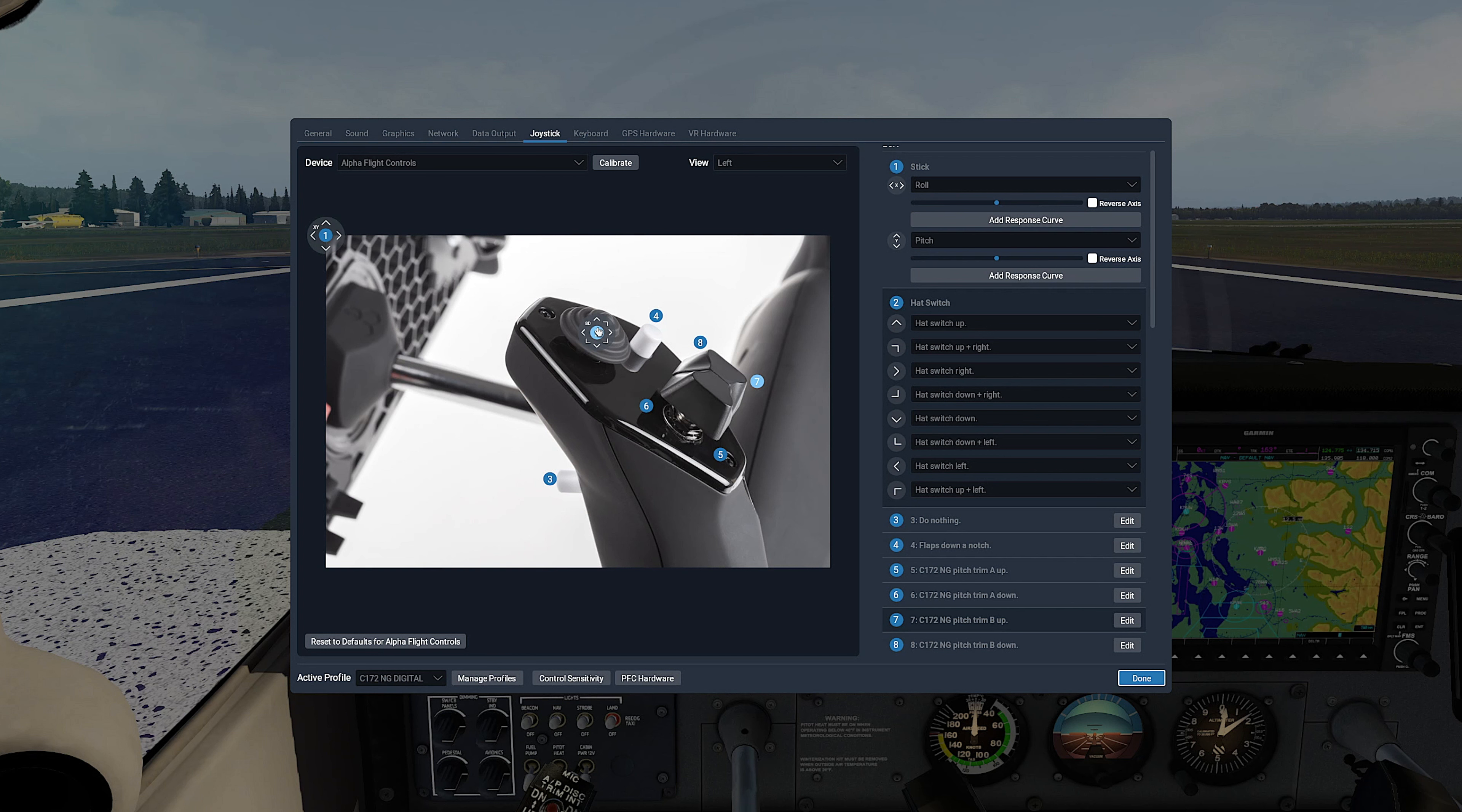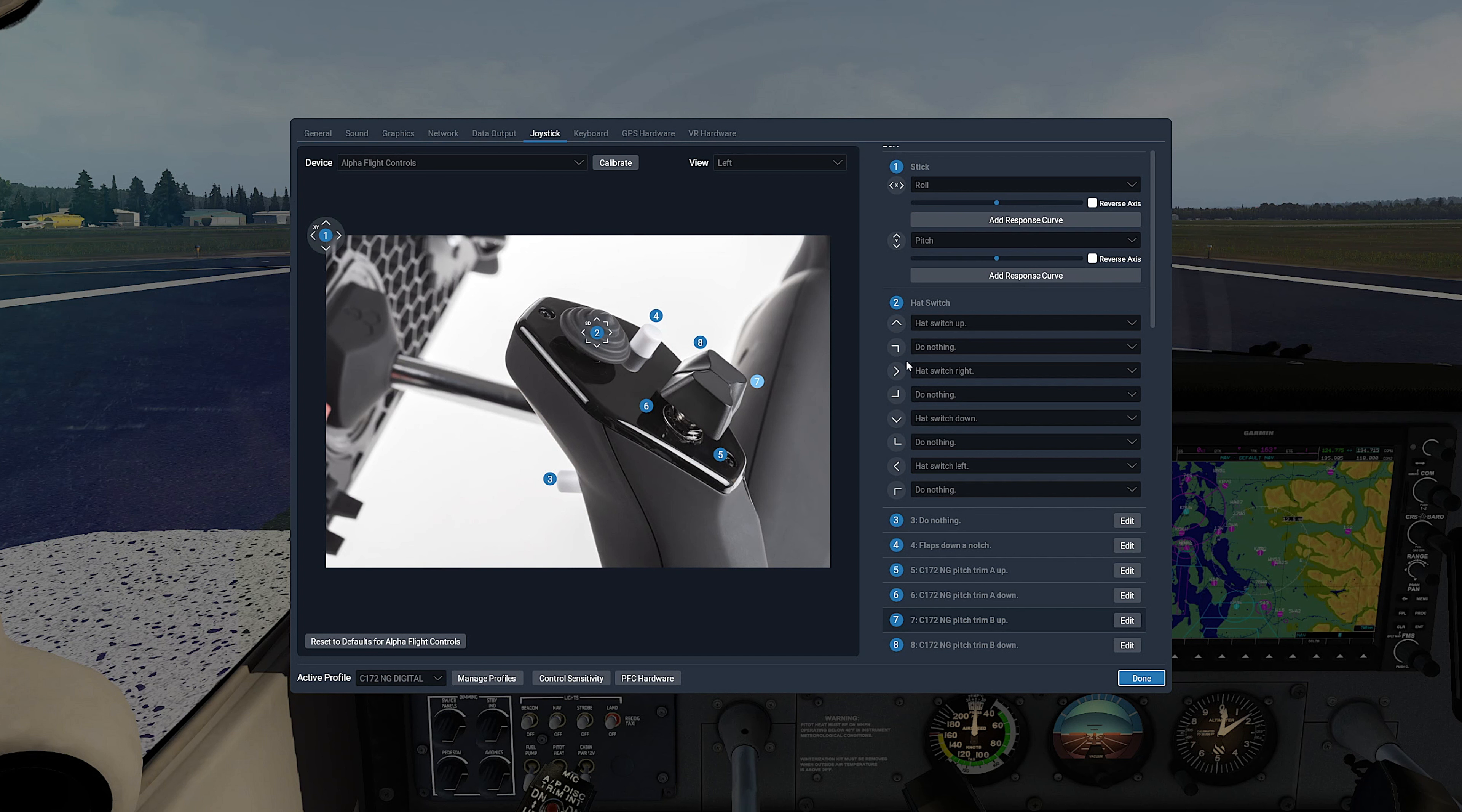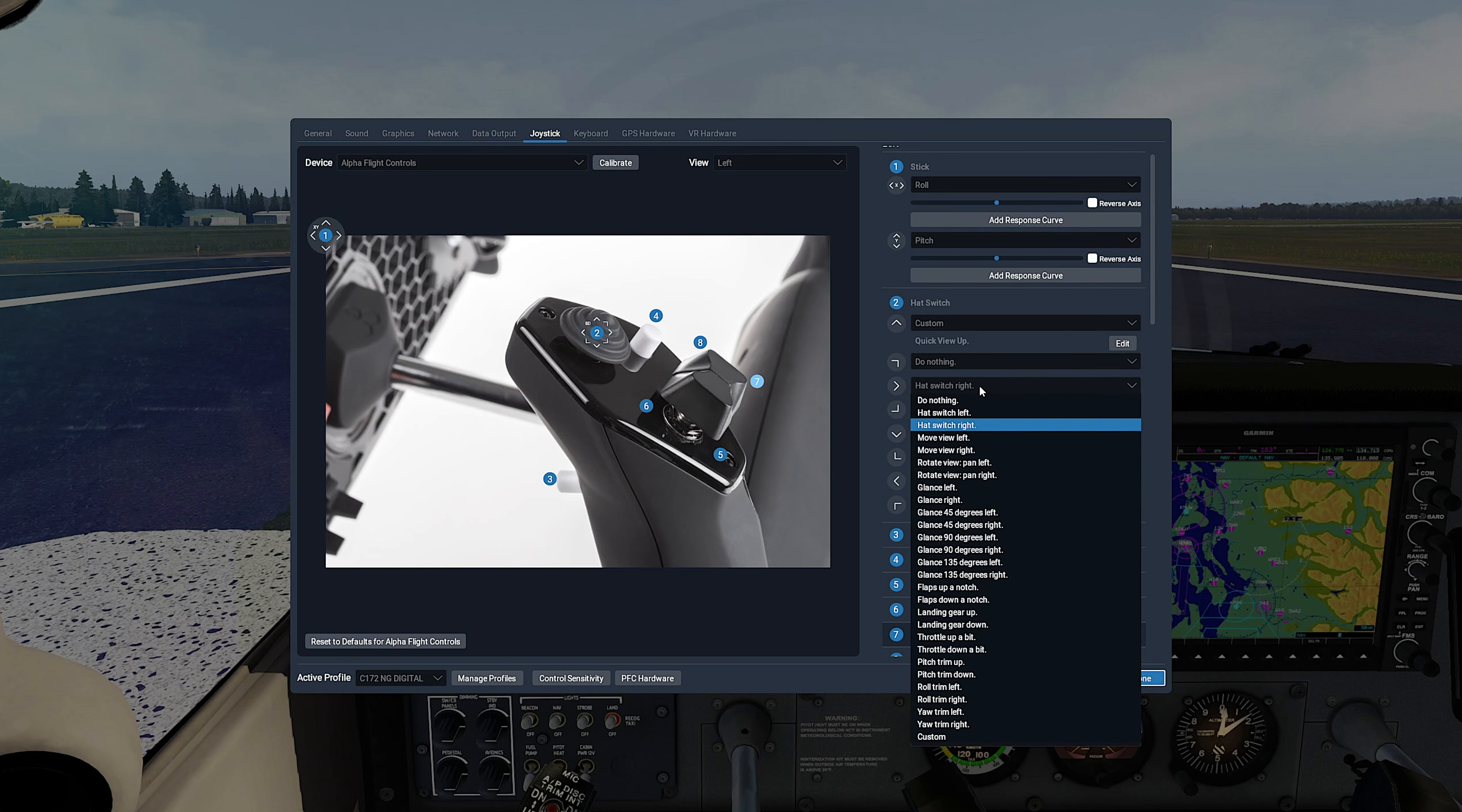In case you want to use Airfoilabs custom quick view feature, you can change the default bindings for the head switch. If you let it in the default, it will function as default view look rotation in X-Plane. To set it with quick view, let's first deactivate all diagonal buttons. Now set the up button to Custom, Edit, search for Airfoilabs, and in Camera, select Quick View Up, and Apply.